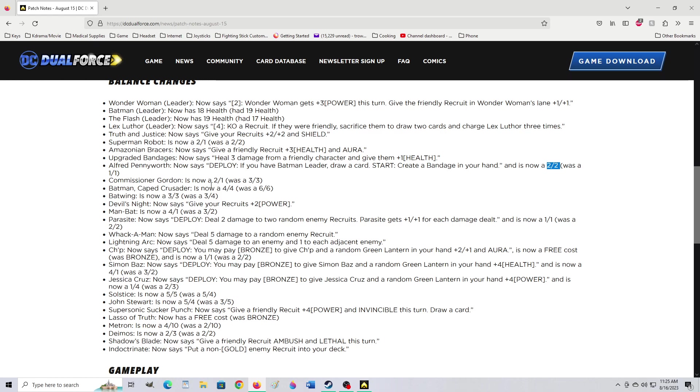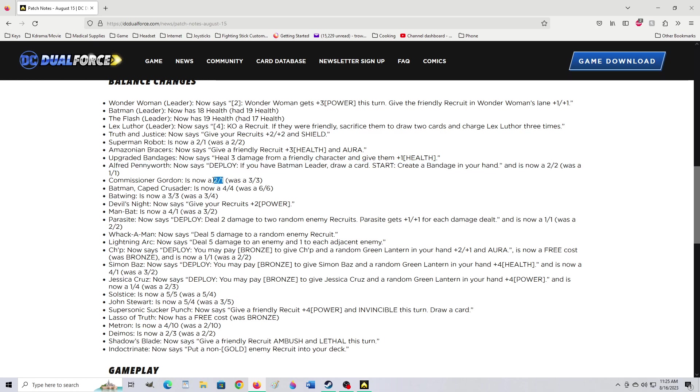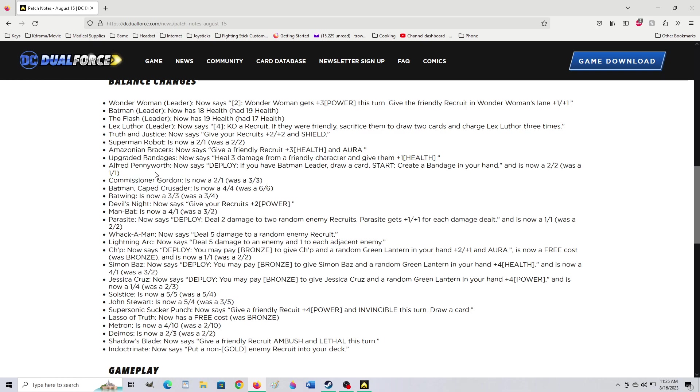Commissioner Gordon is now a 2-1. Was a 3-3. That is an insane debuff to him. Although I do like the fact that they're saying Alfred is stronger than Commissioner Gordon. That's probably canonical. I like that. Well, actually, I don't know. It feels canonical to me, anyway. Commissioner Gordon is now a 2-1. He probably still has the same power. Now, this one sucks. Batman Caped Crusader is now 4-4. Was a 6-6. Which Batman are they talking about?